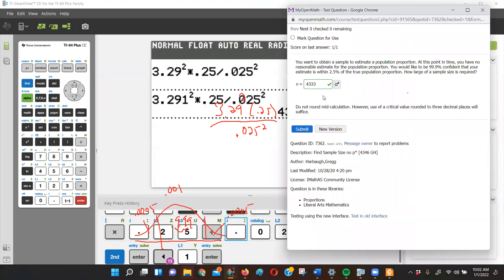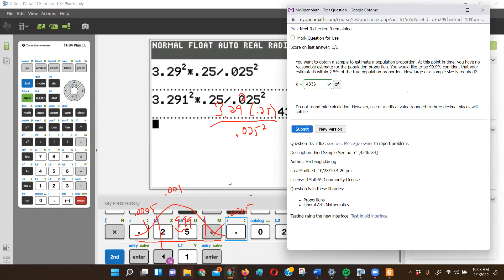OpenMath accepted 4333 — so to make it happy I had to add the extra decimal place in the z-score. If you got 4330, that's very close; if you're looking for credit, send me your work and we'd certainly give it. That's how it works — if you're one of my students. If you're somebody else, talk to your professor.